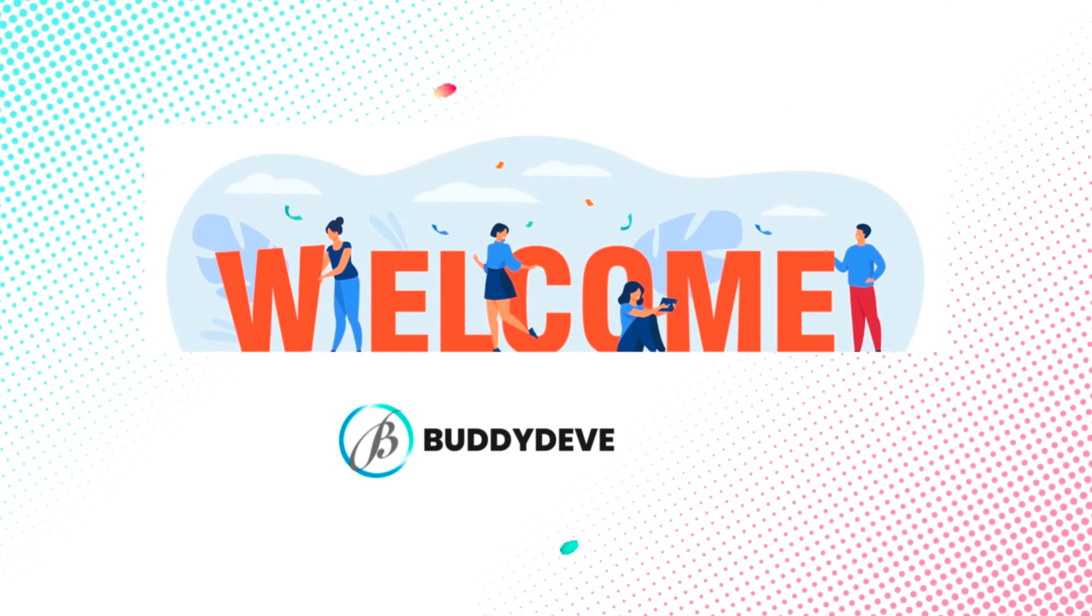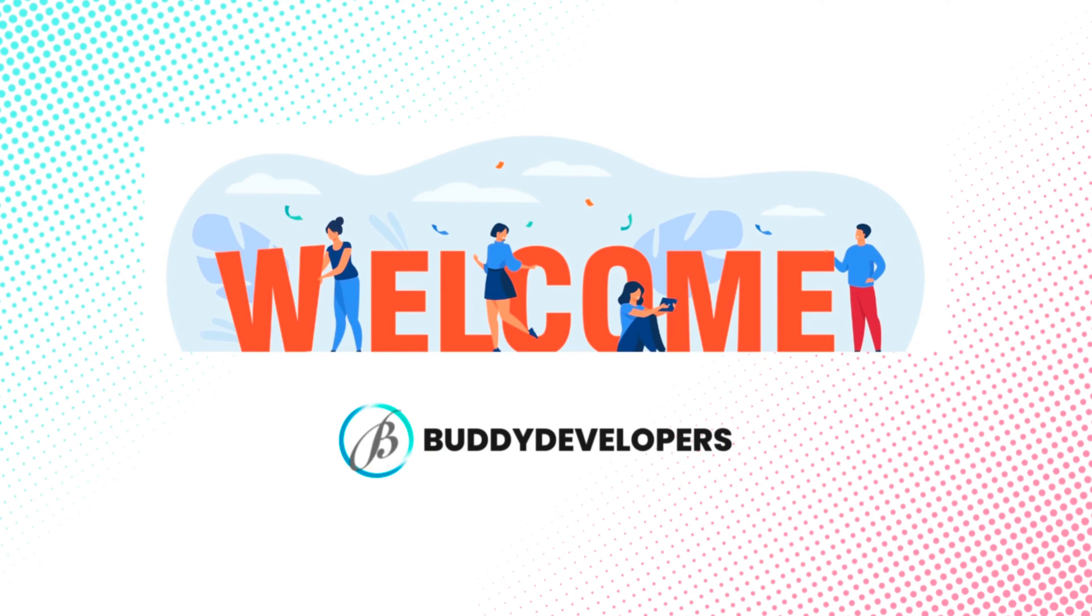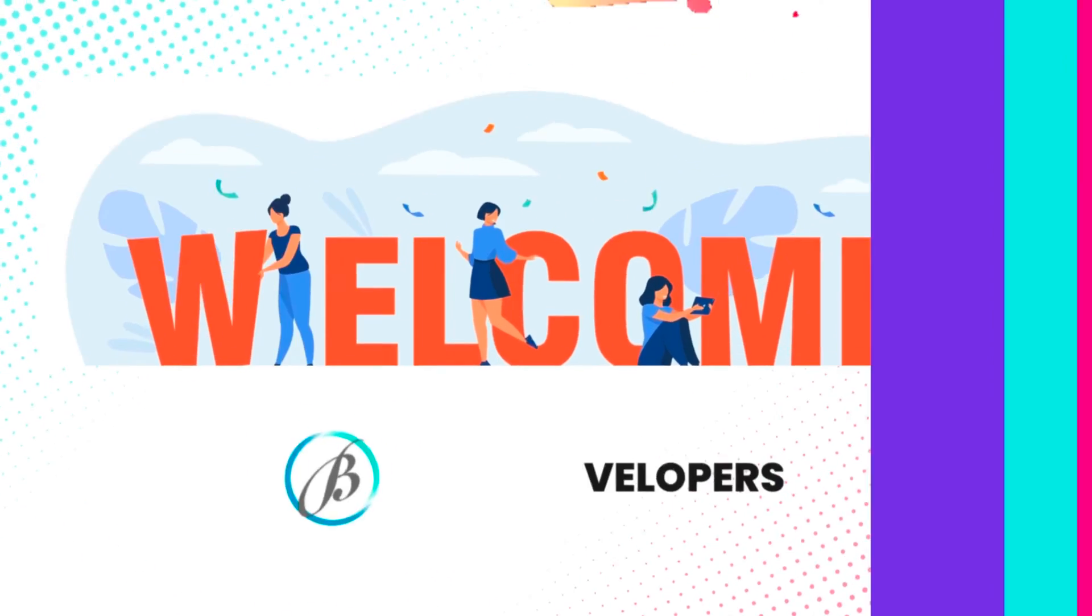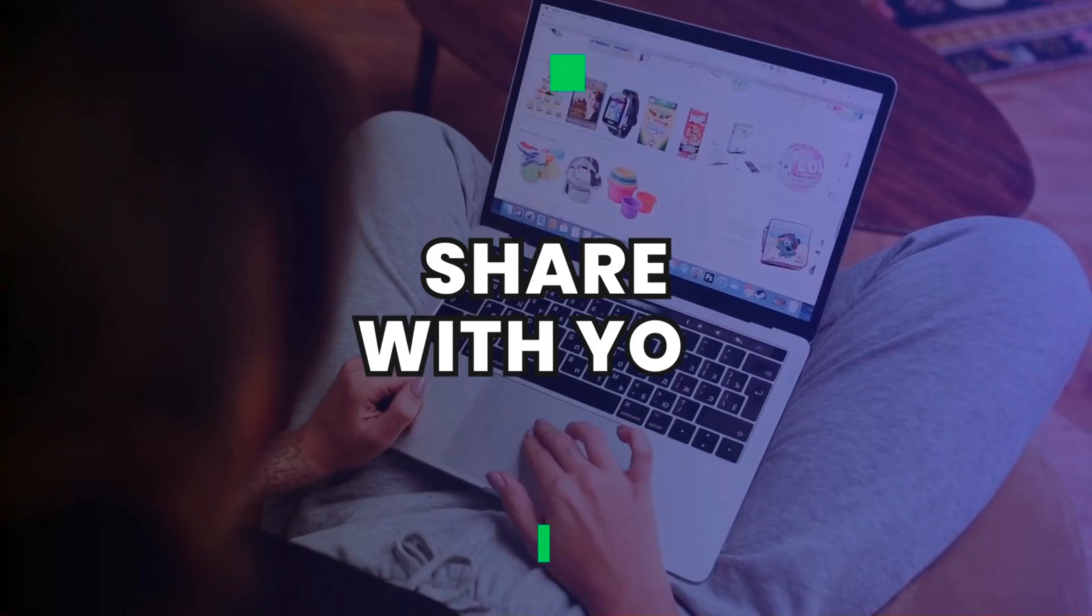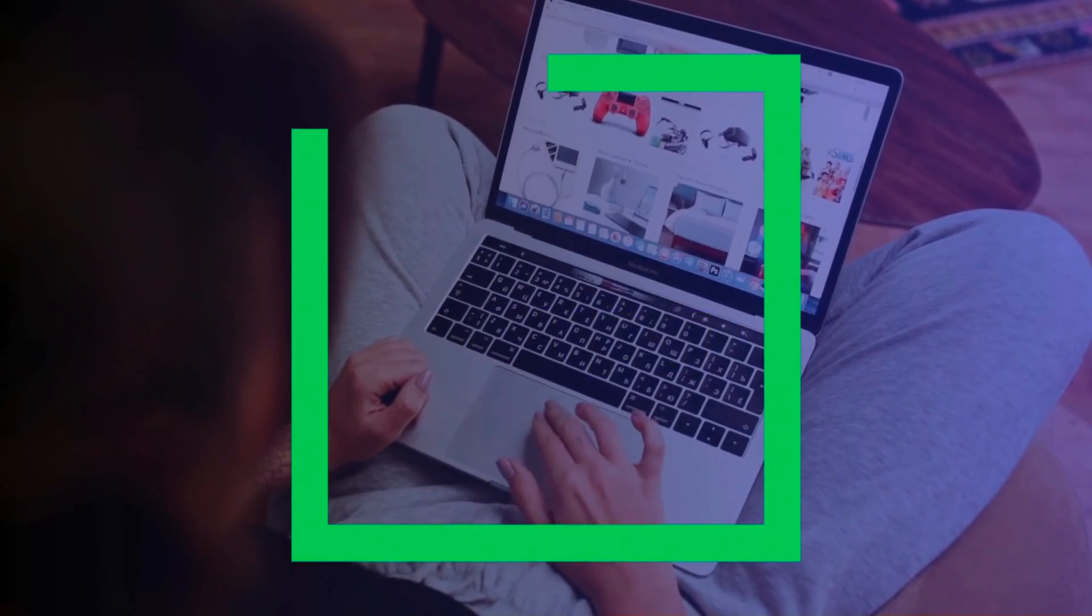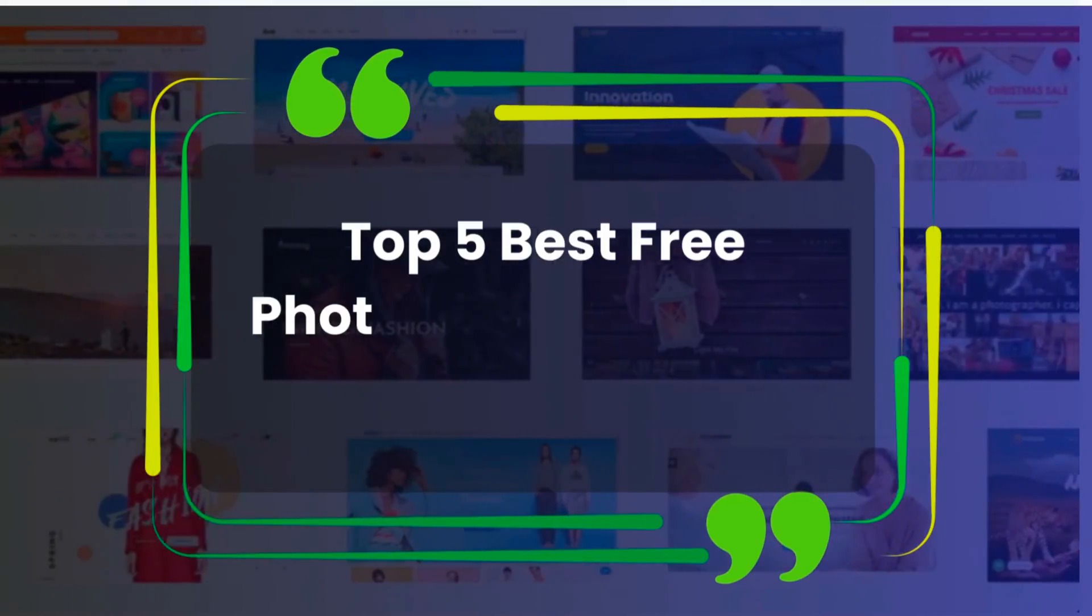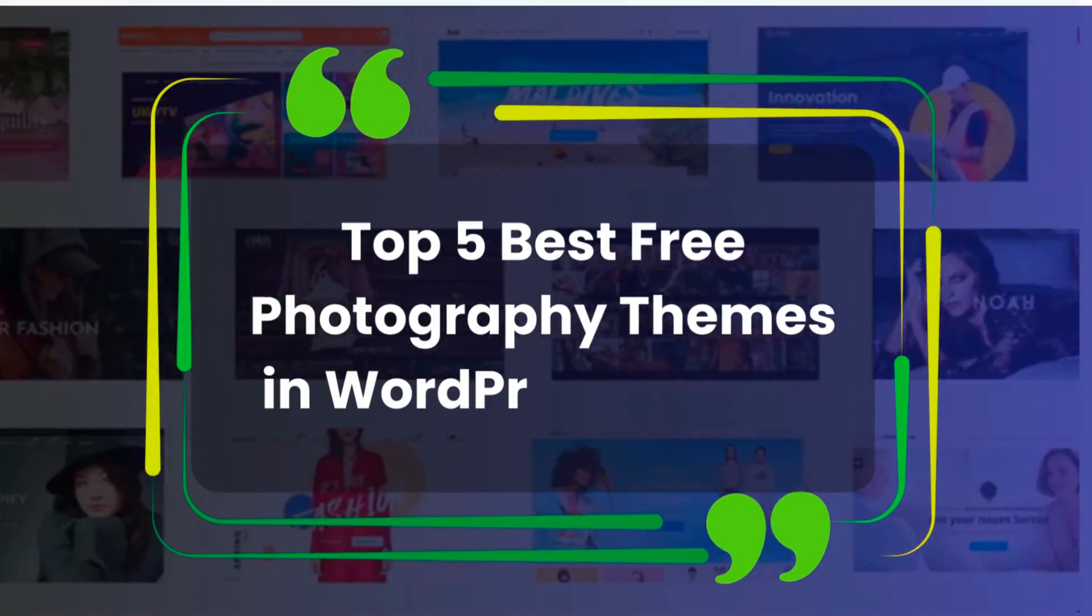Welcome back to Buddy Developers. I'm Nevin Giri and today I'm excited to share with you the top five best free photography themes in WordPress for 2024.